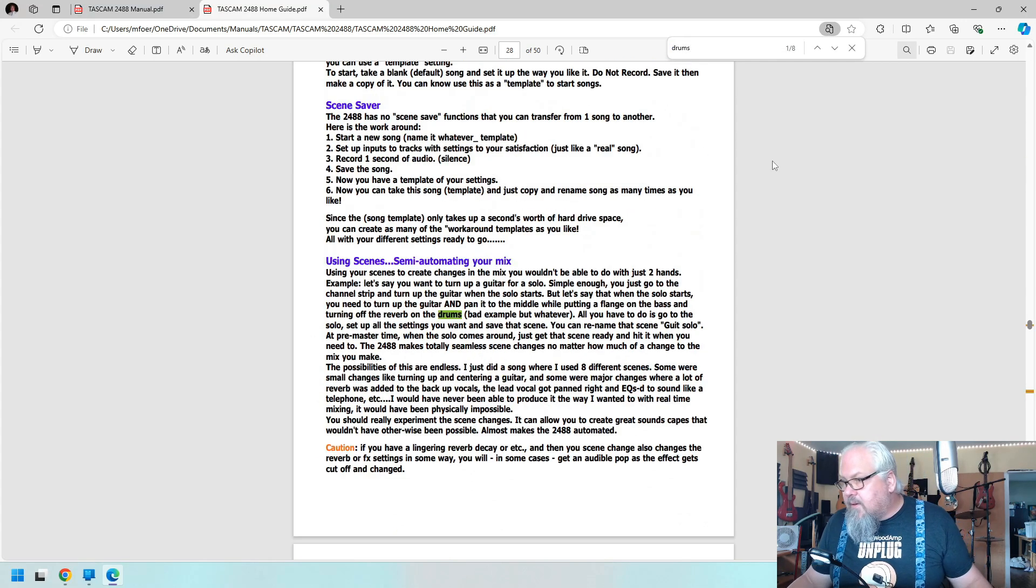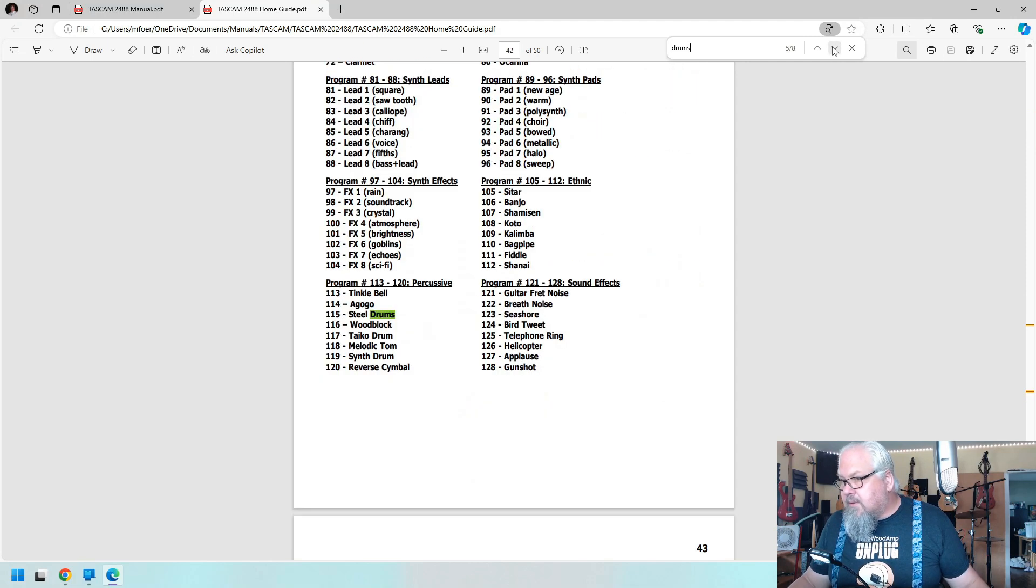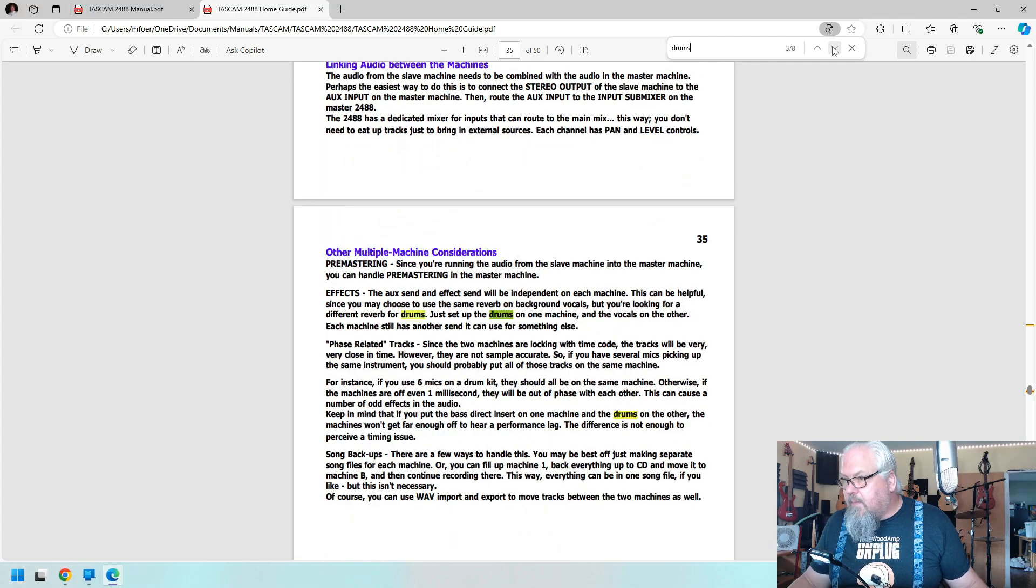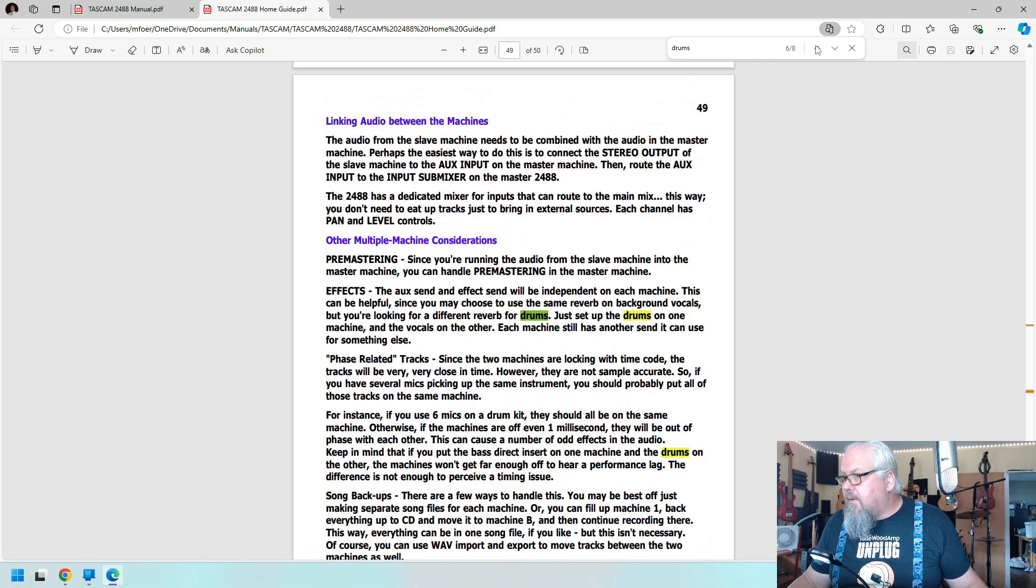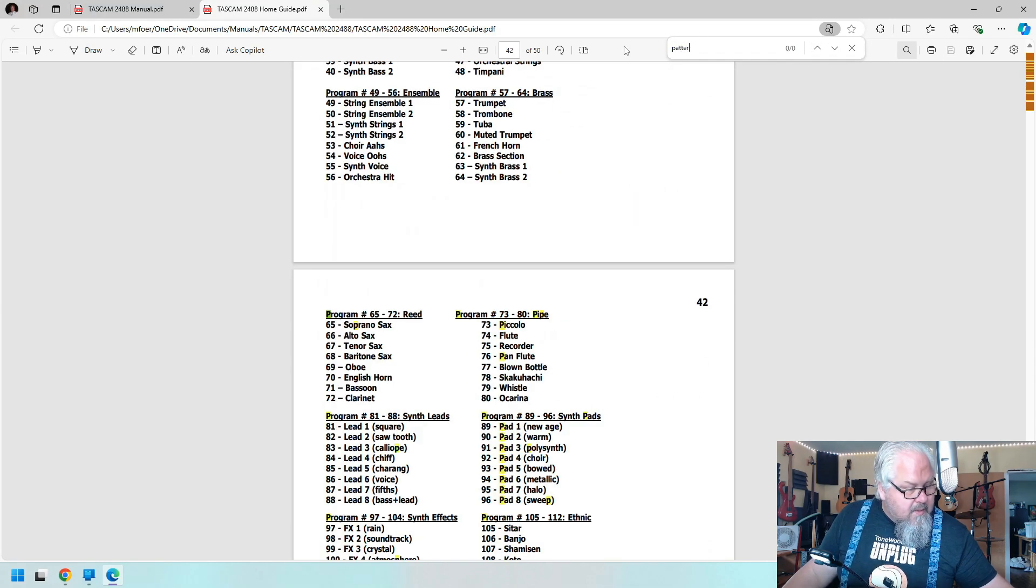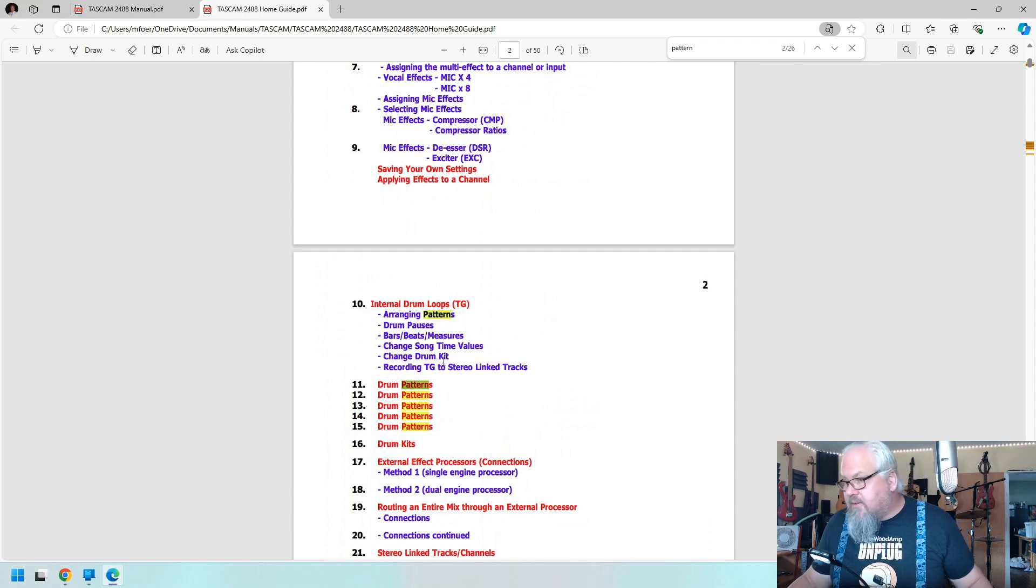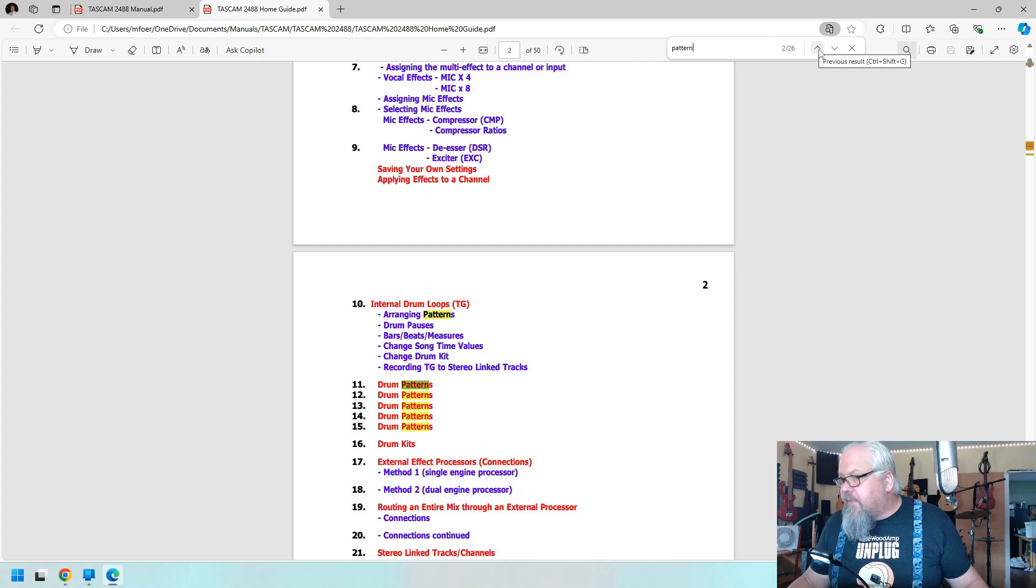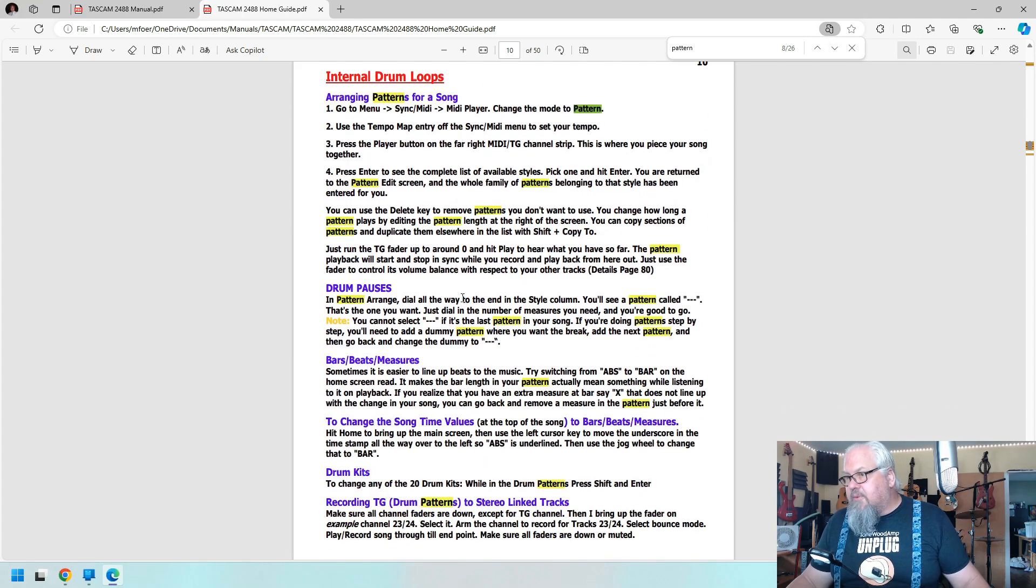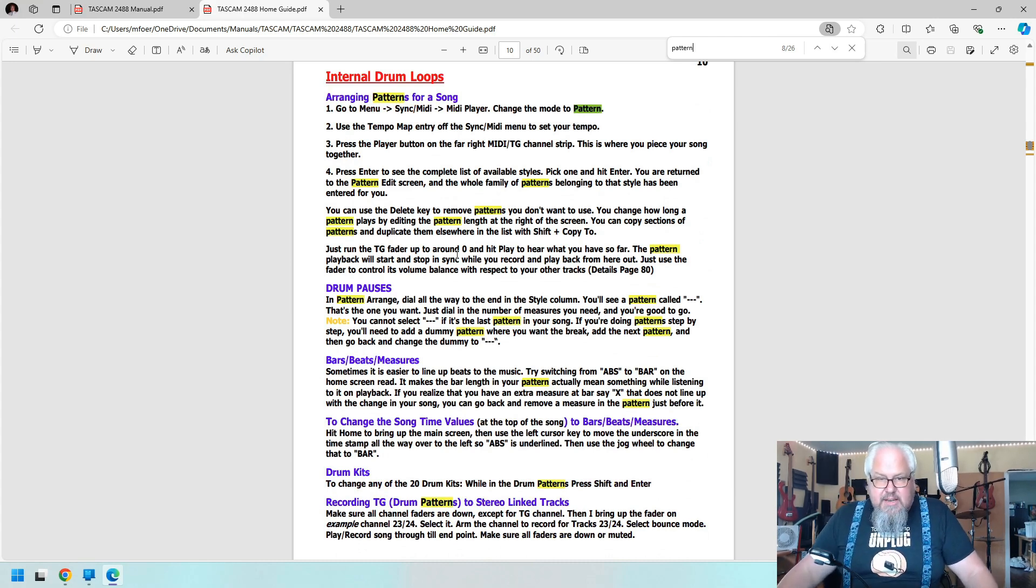Let me find drums. Drum patterns, yeah. Arranging patterns, internal loops. That's probably page 10 or part 10. Yes, so this is what I did. So what I'm going to use, I'm going to use the internal drum machine on the thing.